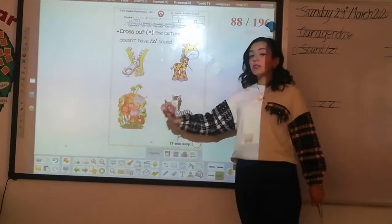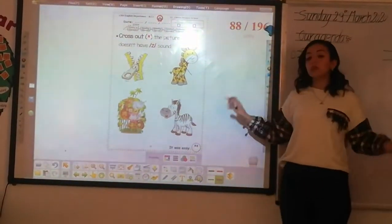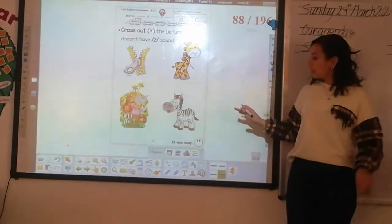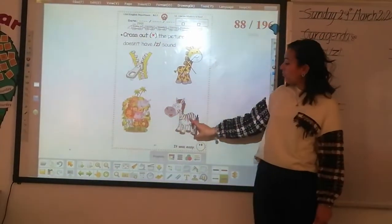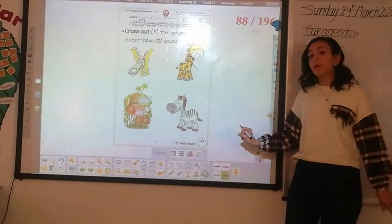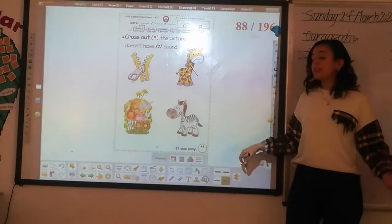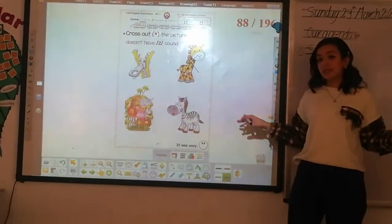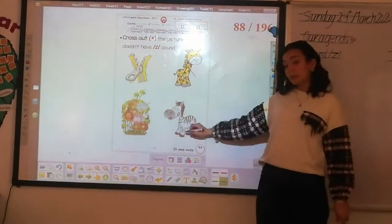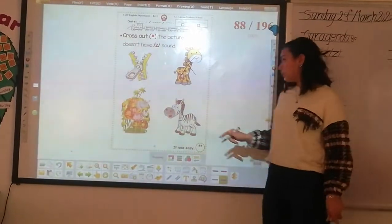What's this? Zoo. Do you hear sound zzz in zoo? Yes. And what's this? Zebra. Do you hear sound zzz in zebra? Yes. So we're going to make a cross on it? No.